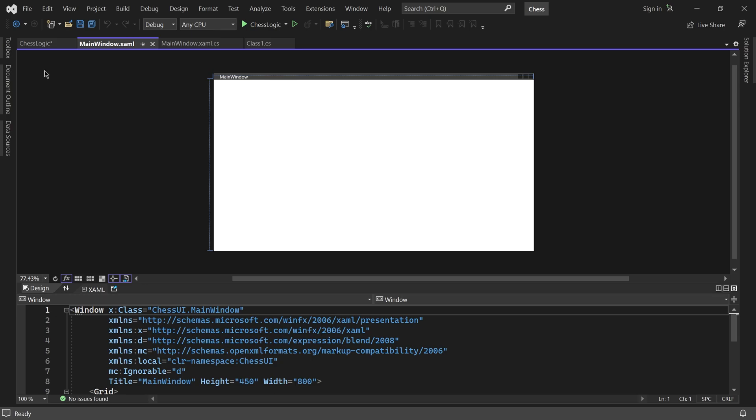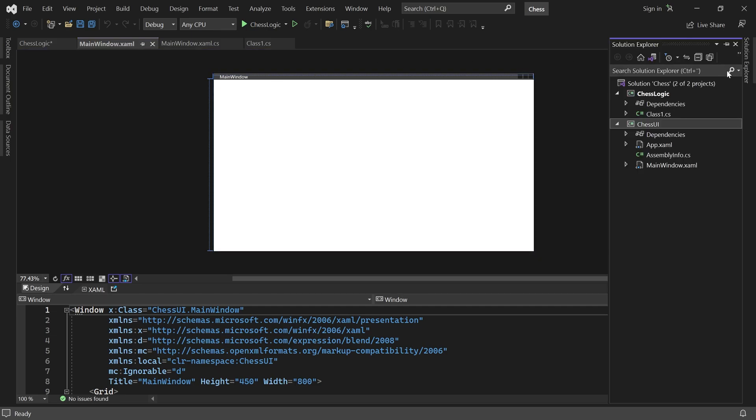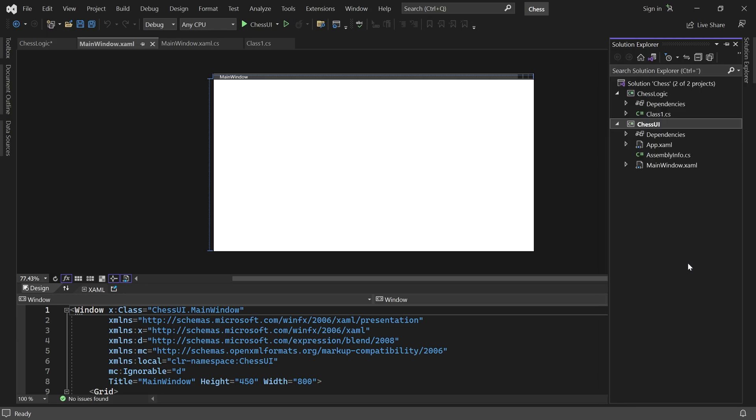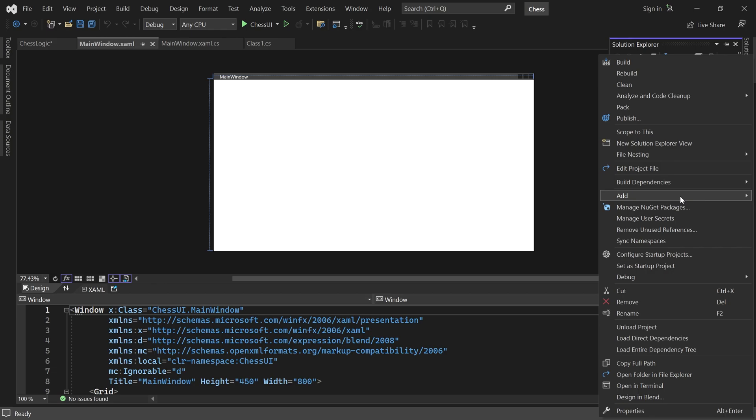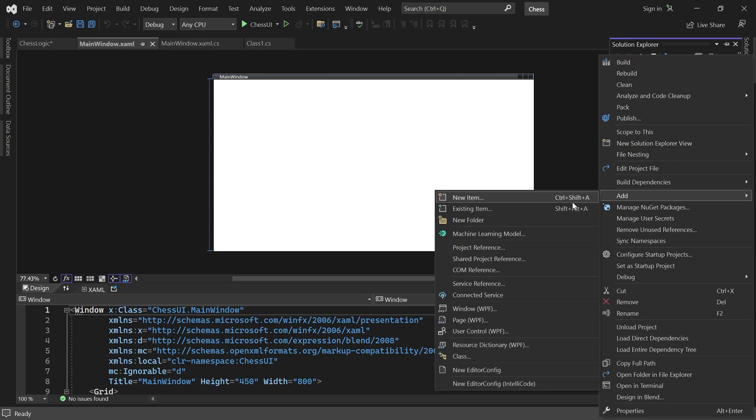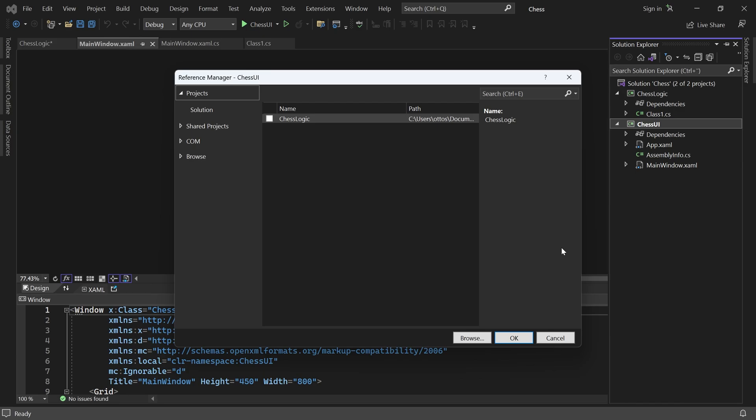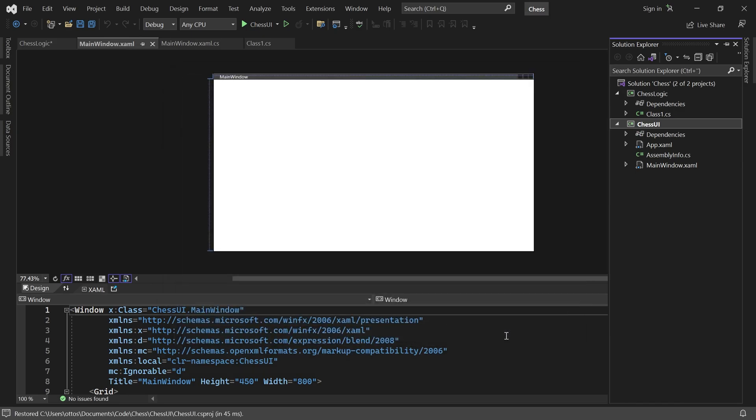Alright, next we can make ChessUI the startup project. The ChessUI project also needs a reference to ChessLogic. So right-click on ChessUI. Choose Add. Project Reference. Then check ChessLogic and hit OK. Now ChessUI knows about ChessLogic and it can use all the code inside it. Perfect.